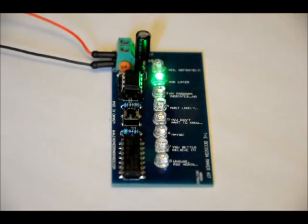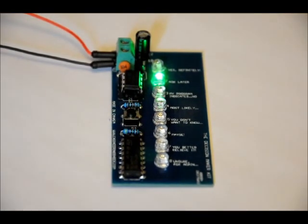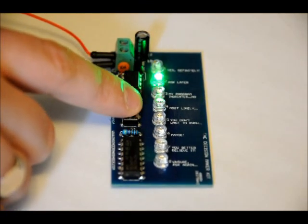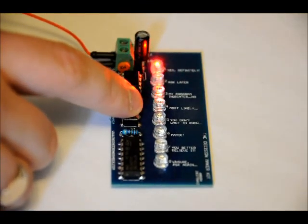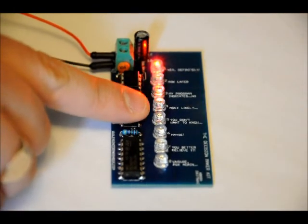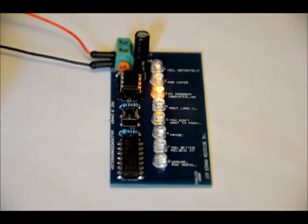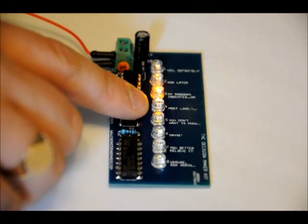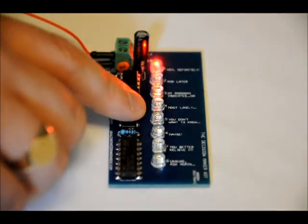And it will randomly select one. In this case, it says ask later. Press it again. Ask later. Press it again. Yes definitely. Press it again. And it just keeps spewing out random answers.